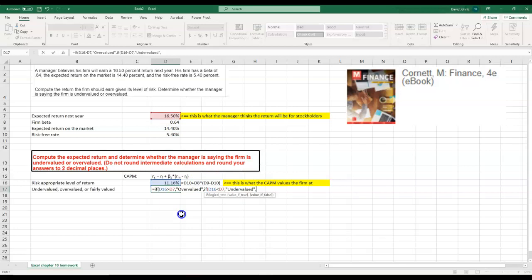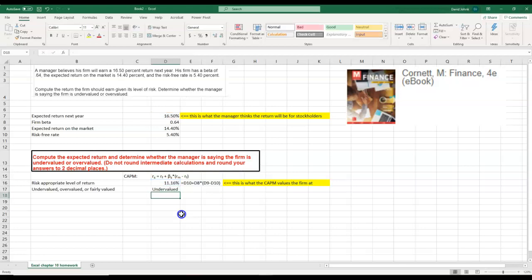Otherwise, if it's not either one of those, you could say it's fairly valued. And in this case, the answer is undervalued.